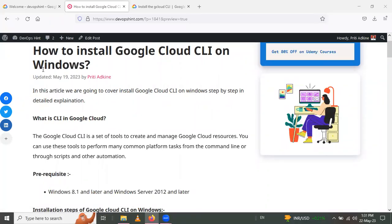Hello friends, in this session we are going to learn how to install gcloud or Google Cloud CLI on Windows. Google Cloud CLI is a set of tools to create and manage Google Cloud resources. You can use these tools to perform many common platform tasks.